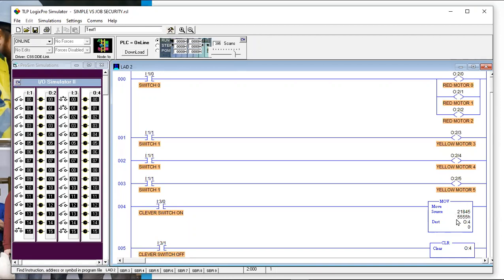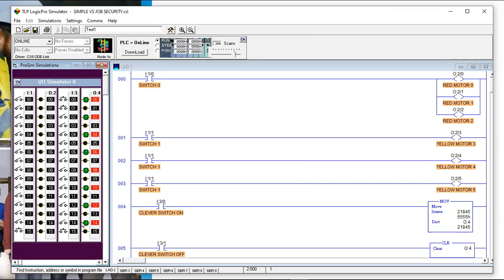Instead of individual inputs and outputs, what we've done here is move an integer — 21,845 — to a destination file of output four. Let's see if it works: one push of the button, and yes, all those outputs came on. It's pretty slick. But if you had to troubleshoot this and somebody says output four-four isn't coming on, there's no reference to that anywhere in the program.